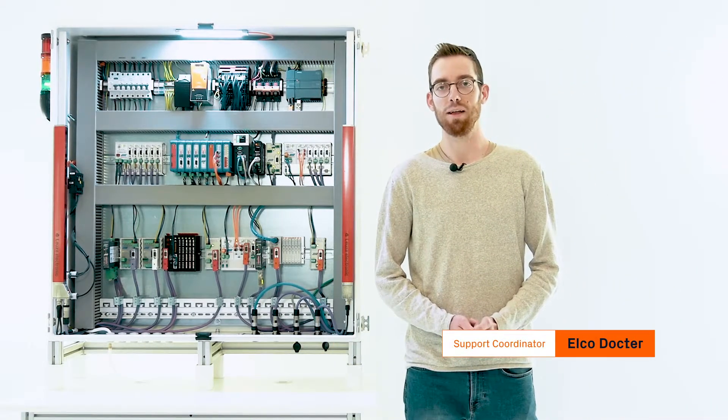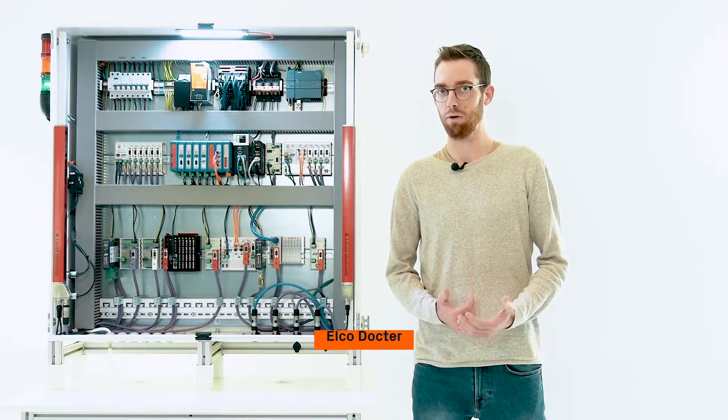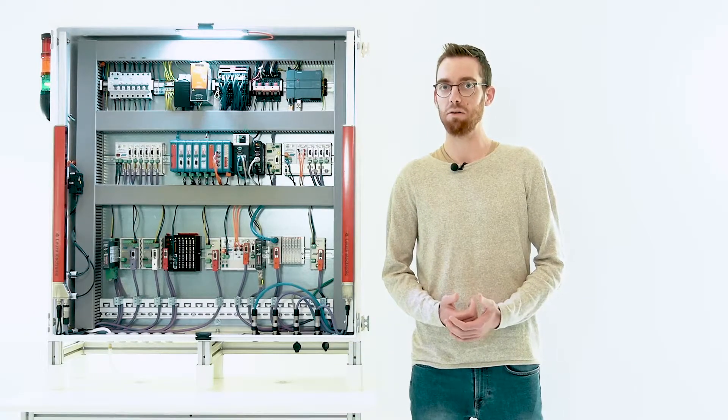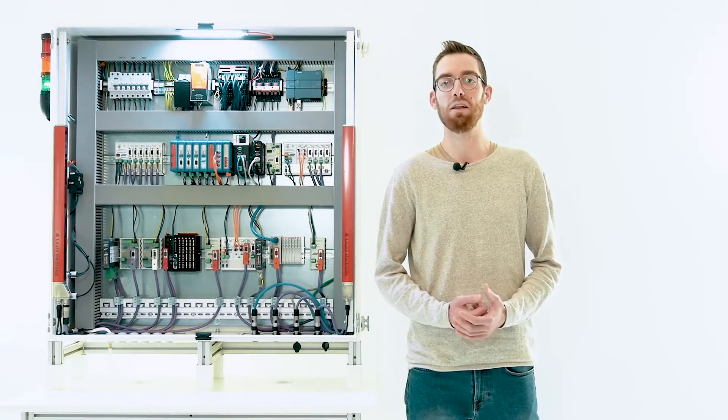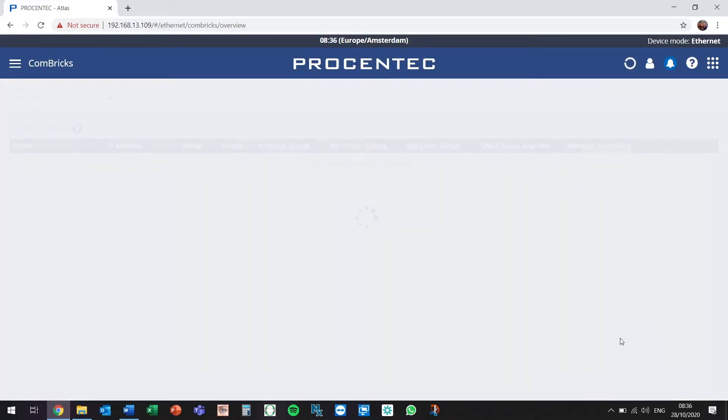My name is Alco-Doctor and today I'm going to show you our new feature in OSIRIS called Snap Analysis. Let's take a look at the network we are currently monitoring.